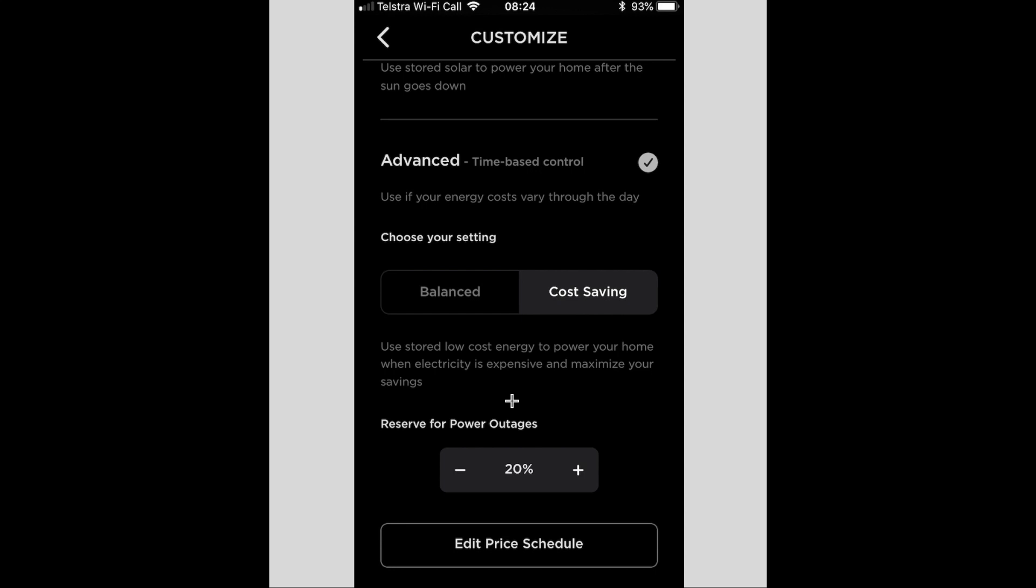I generally will use this setting in winter, which we are currently in now, especially on days where there's not much sun and there's quite a bit of cloud, because it will charge overnight using cheaper electricity and then discharge during the day when it's more expensive.